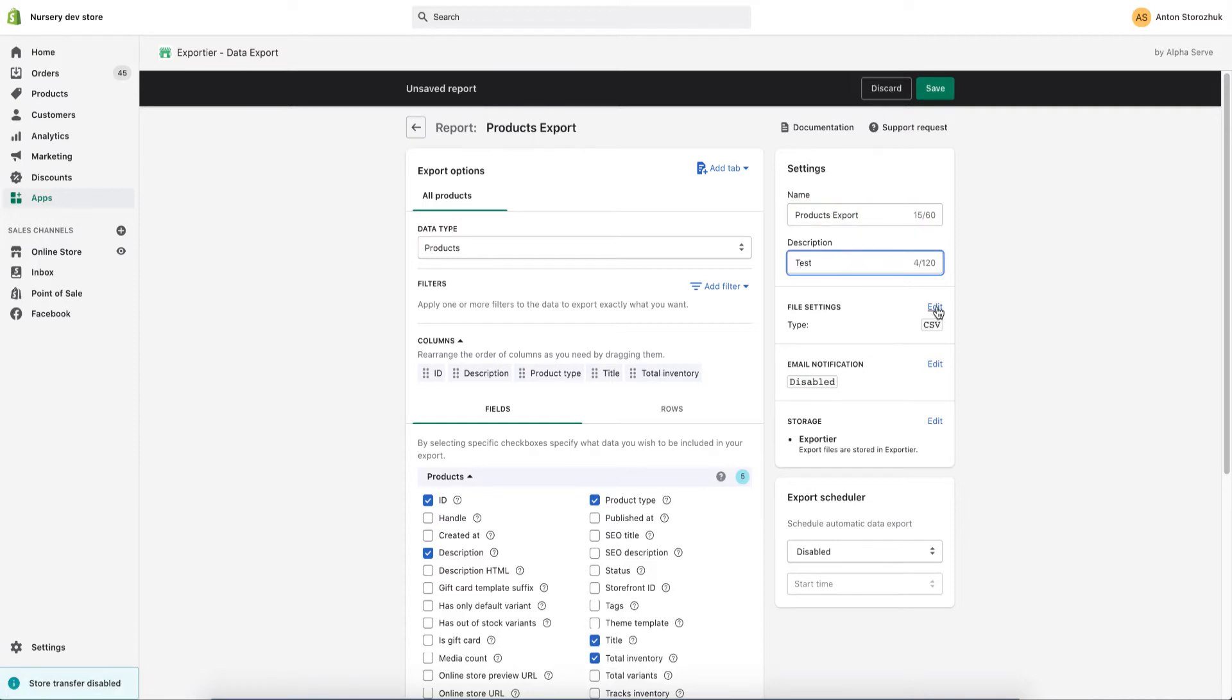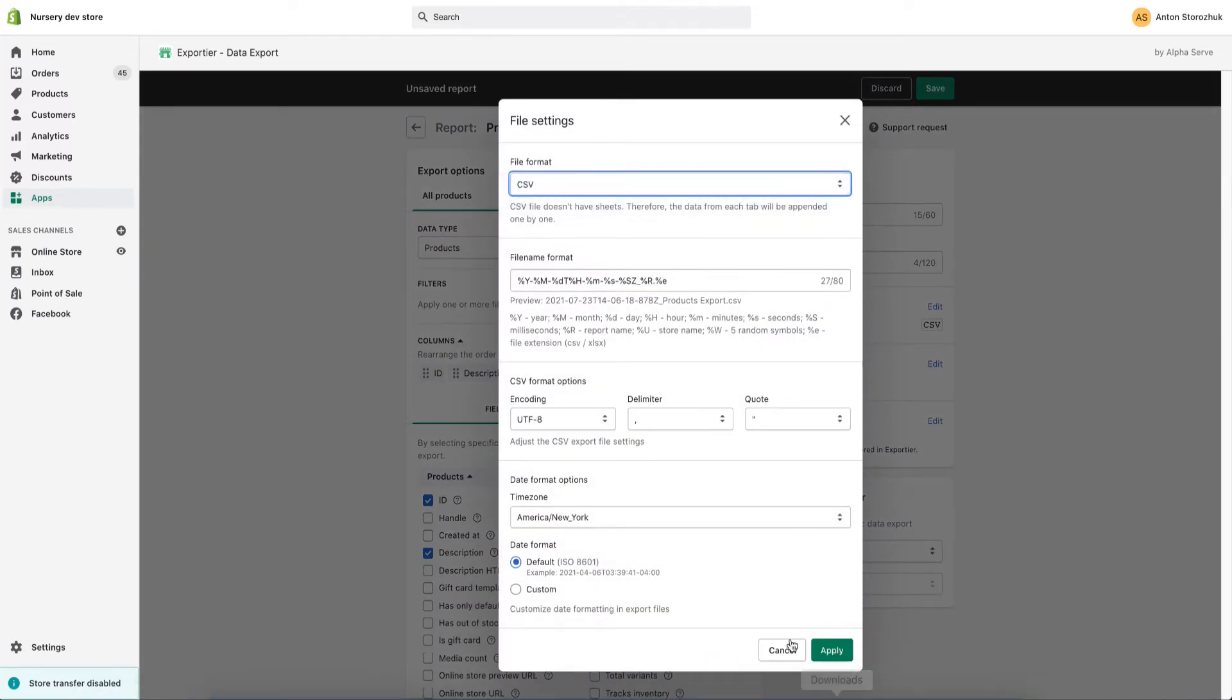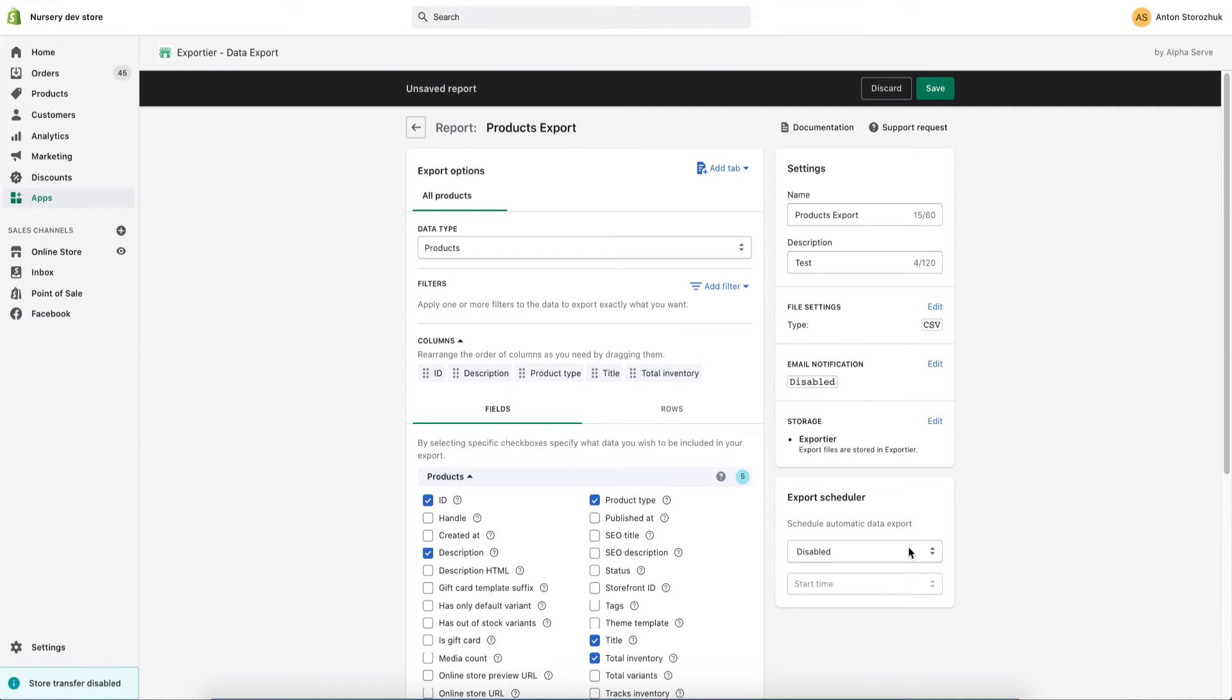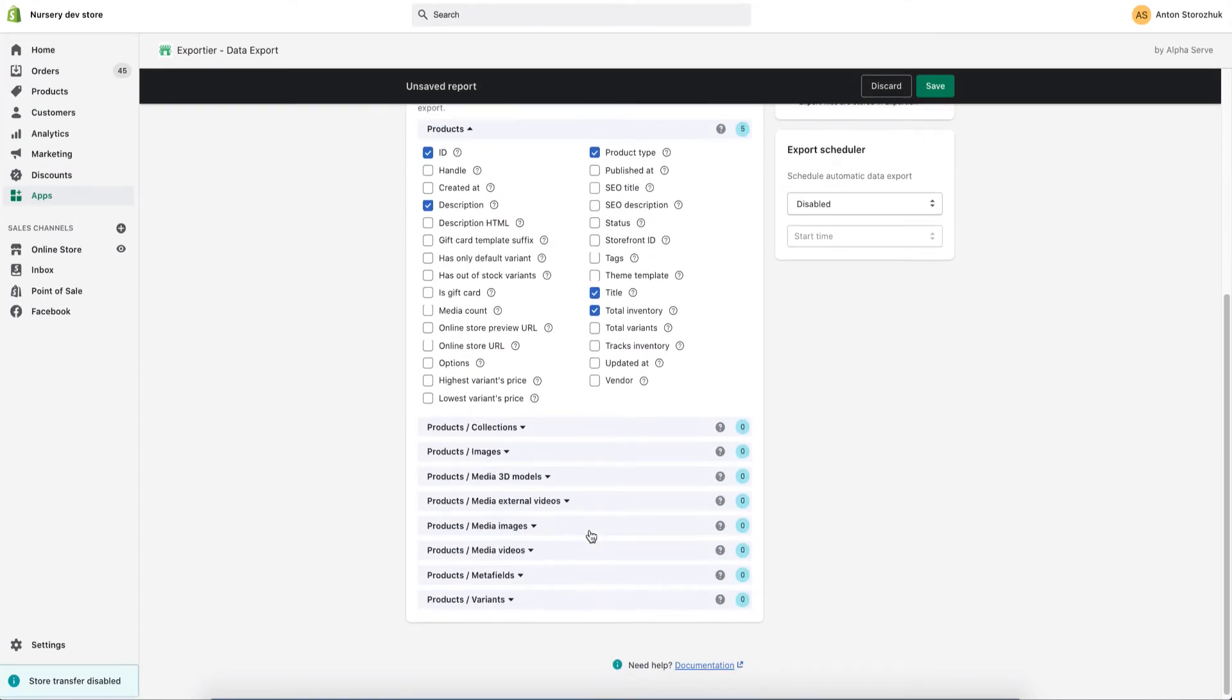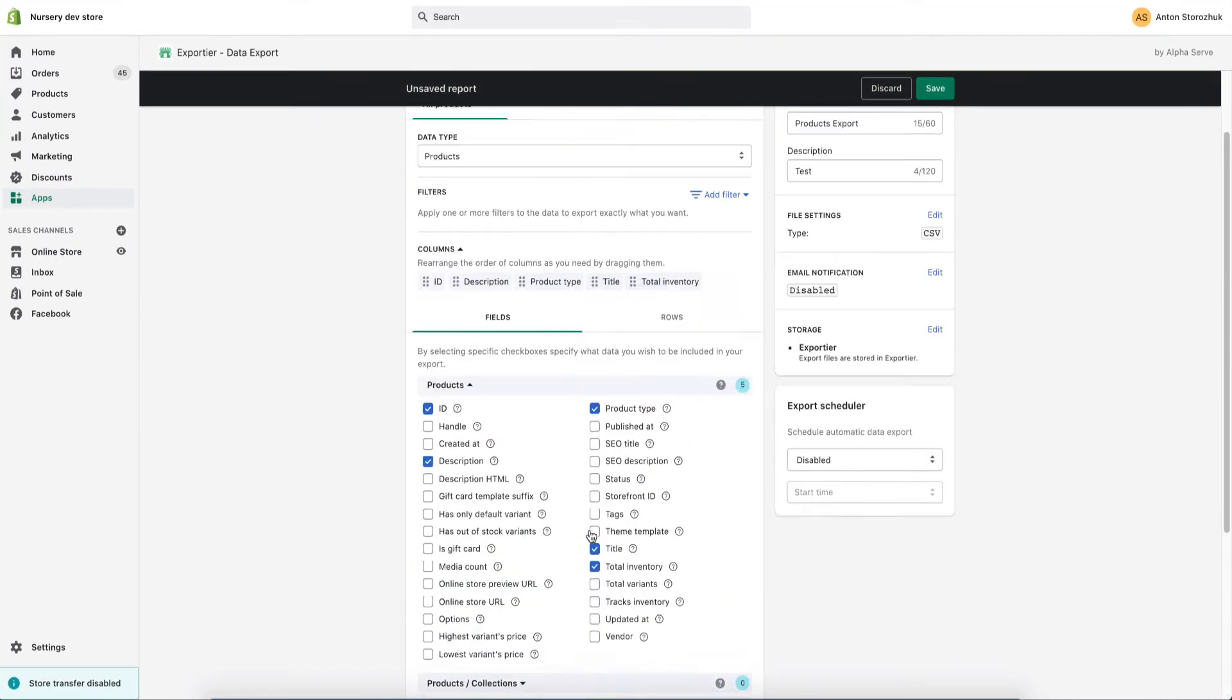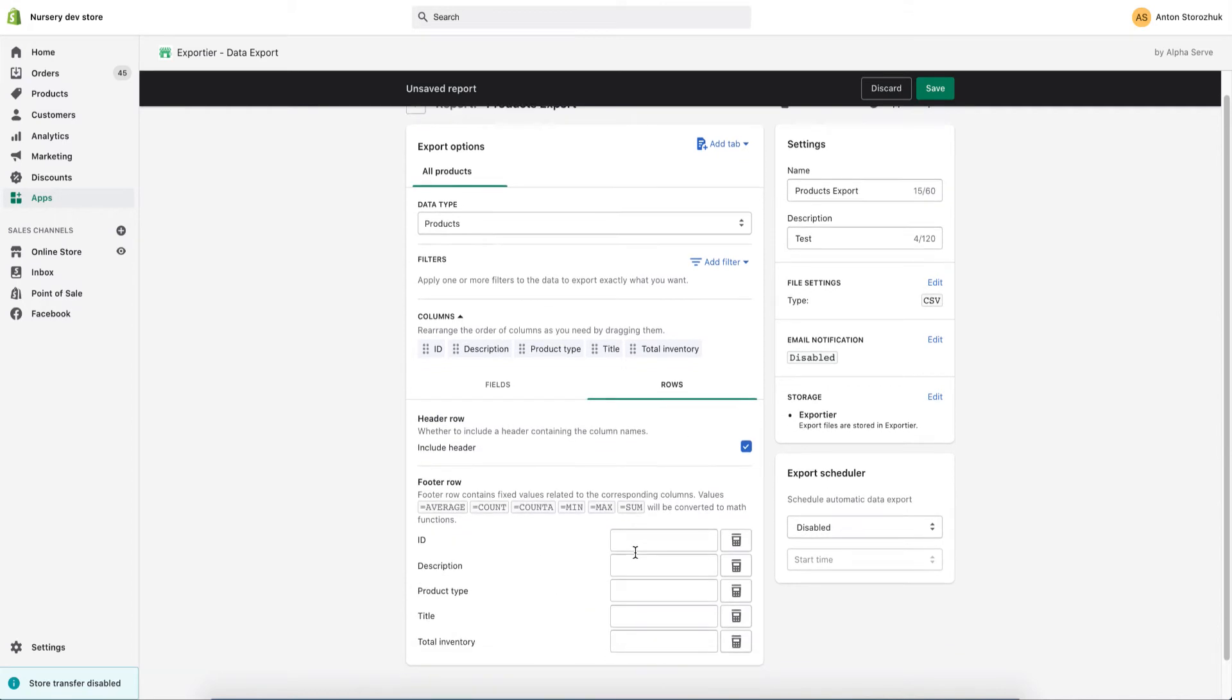In the file settings section, you can choose the format for export, either Excel or CSV. I need CSV. I also need to sum up total inventory and to have a header, thus every column will have a name.